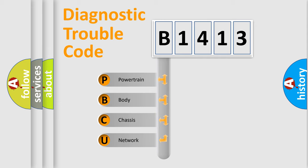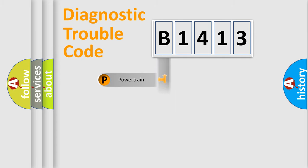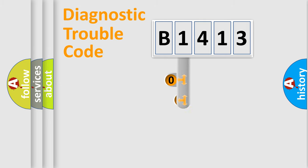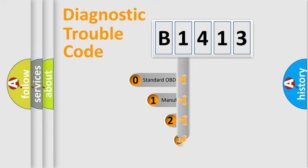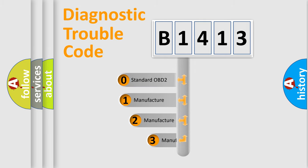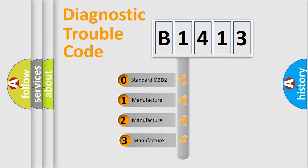We divide the electric system of automobile into four basic units: Powertrain, Body, Chassis, and Network. This distribution is defined in the first character code.